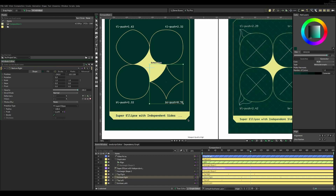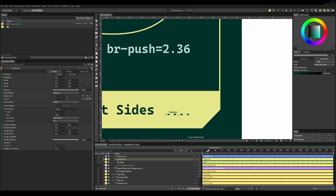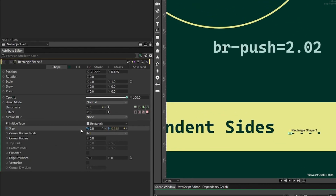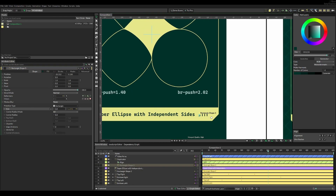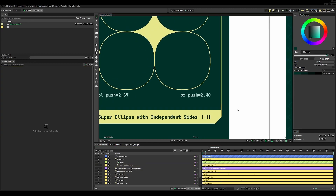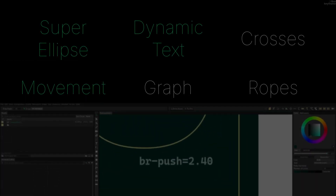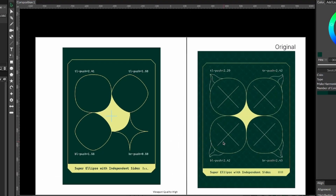Once I had done that for all four values, I zoomed in on the graph and could see them moving, but the height was really low so I had to scale it up. I went into the original rectangle, added an expression to the size, and multiplied it by seven. Playing the animation, it looked quite nice like the original. That got checked off the list and we could move on to the crosses.